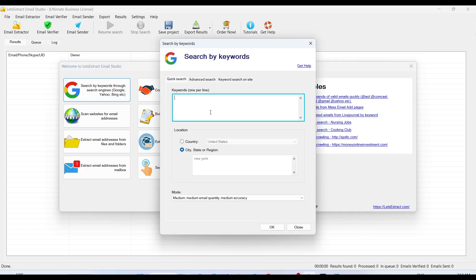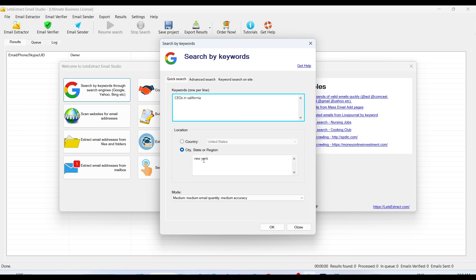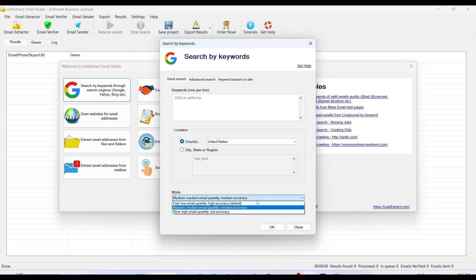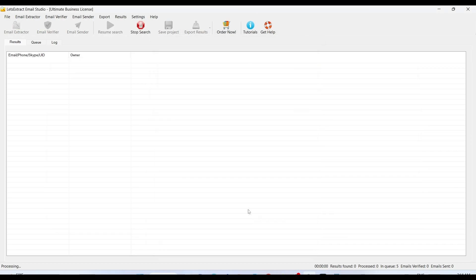It's an amazing tool. For example, if you want to get emails like CEOs in California, I'm going to keep the country as USA and set this at medium and there we go.